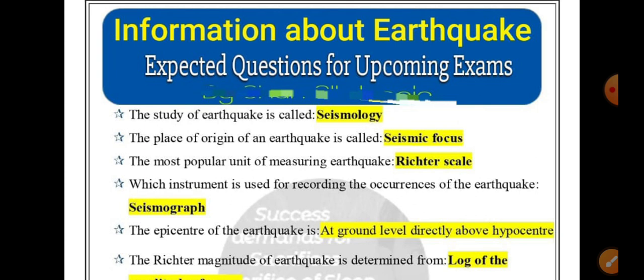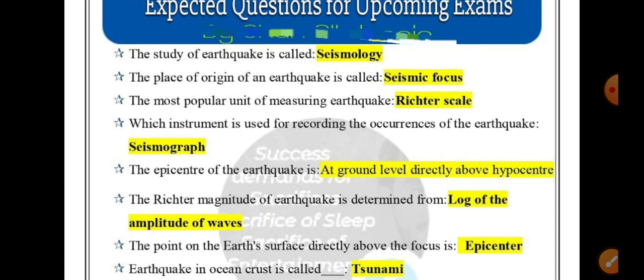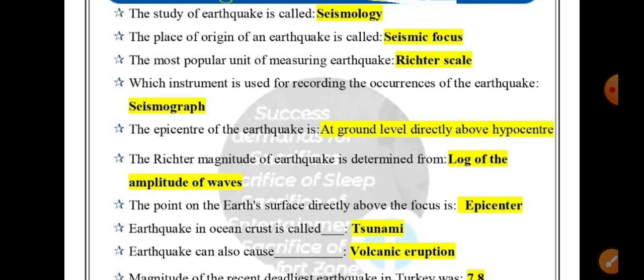The epicenter of an earthquake is at ground level, directly above the hypocenter. The Richter magnitude of an earthquake is determined from the log of the amplitude of waves. The point on the Earth's surface directly above the focus is called the epicenter. An earthquake originating in the ocean crust is called a tsunami.